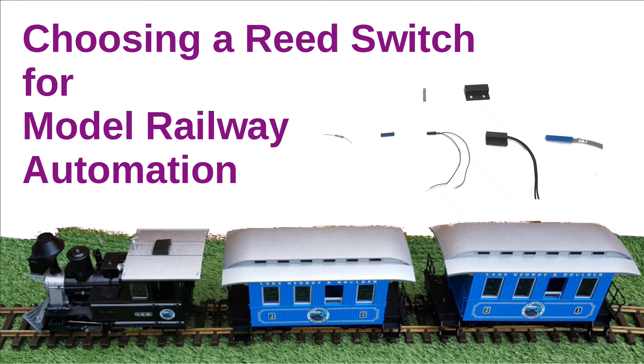Welcome. This is a short video to explain about different reed switches and what to look for when choosing a reed switch for model railway automation.